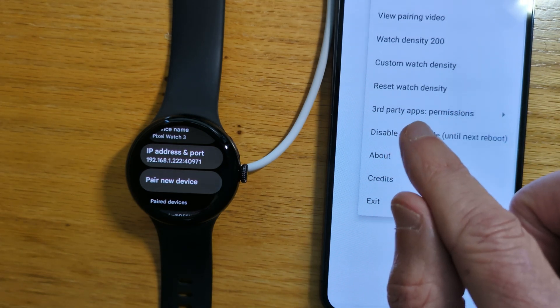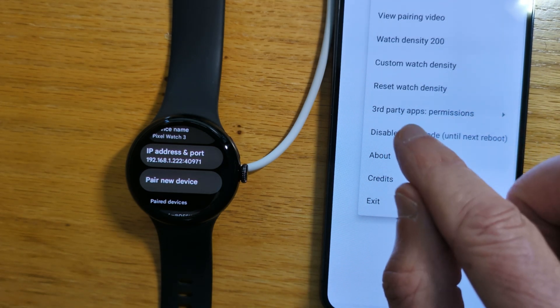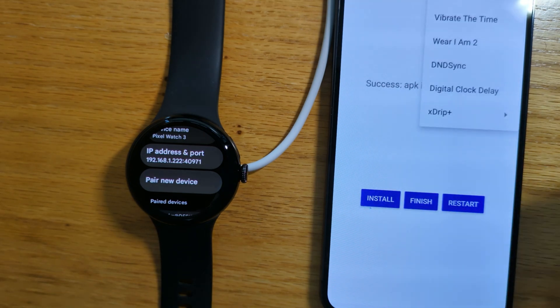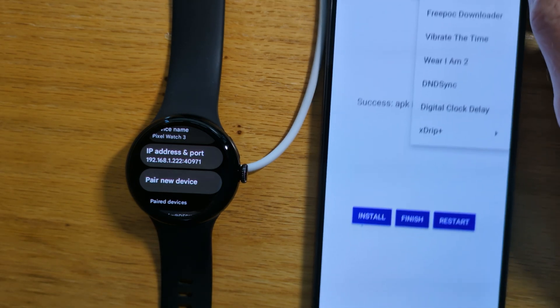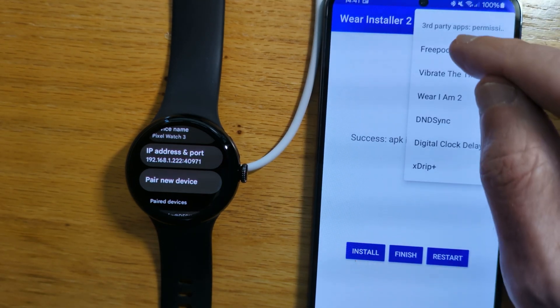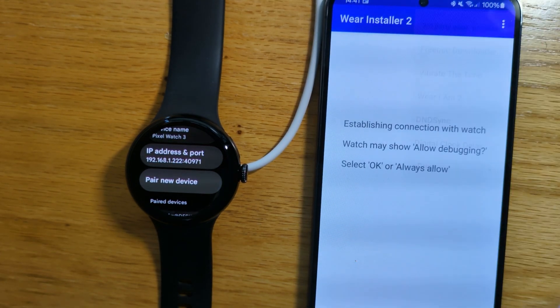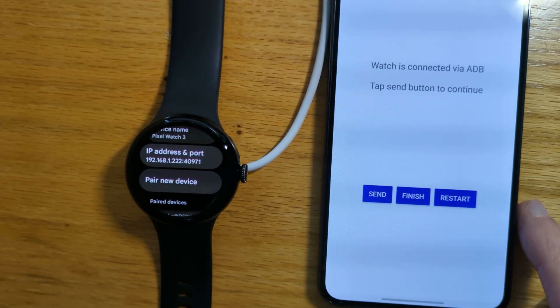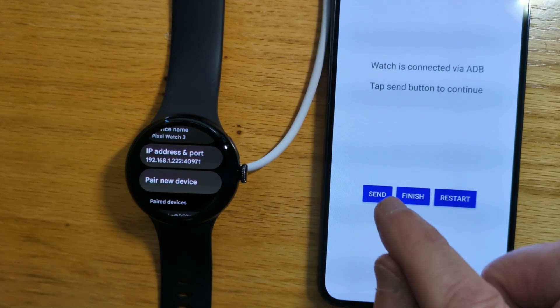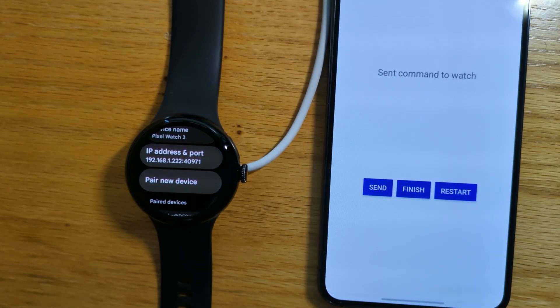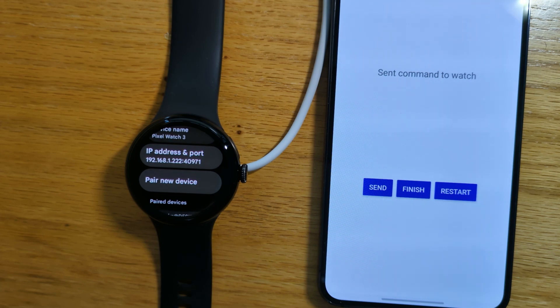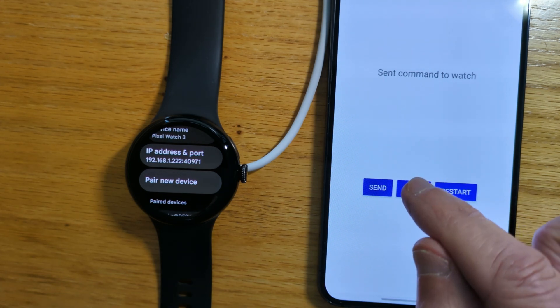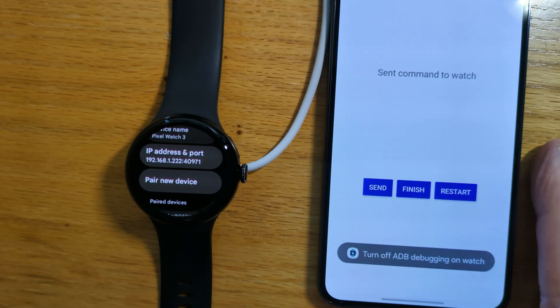We can do that directly from WearInstaller 2. Menu, Third-Party Apps Permissions, FreePoc Downloader, and Send. We've sent the command to the watch, so now we can Finish.